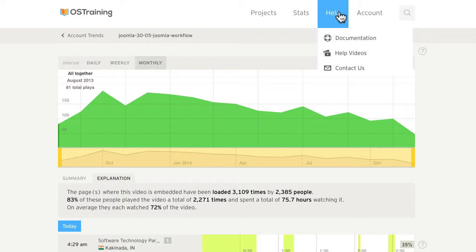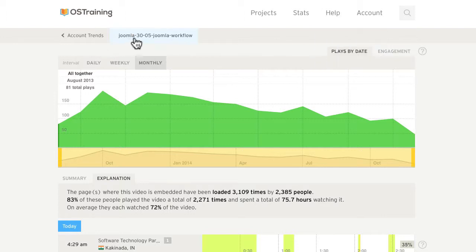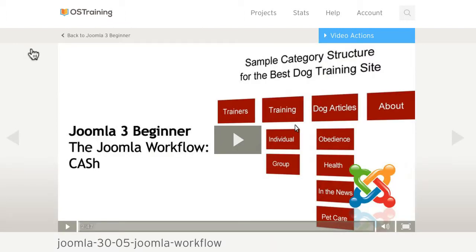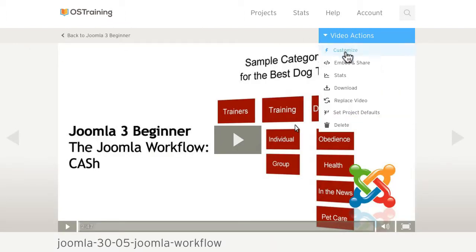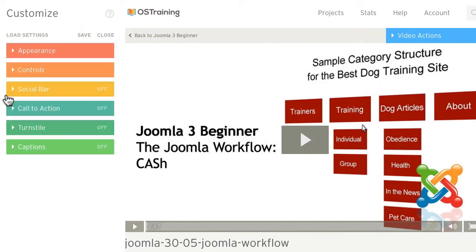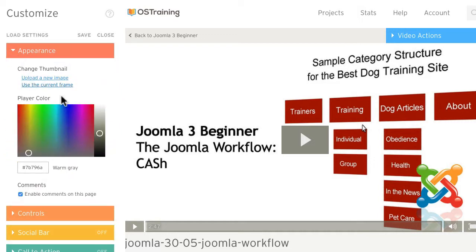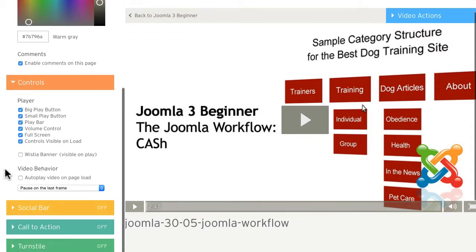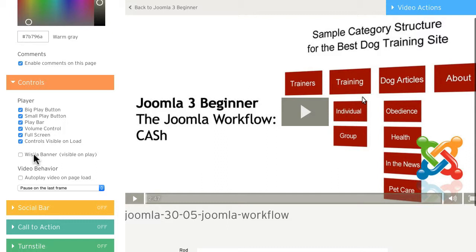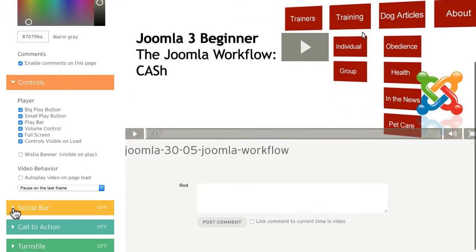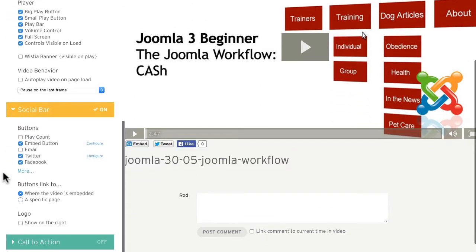When I click on this particular video and I go over to the customize, Wistia gives you some amazing controls here. I can upload a thumbnail, I can turn parts of the controls on and off. And as we'll see in the next video, actually our plugin can do that for you.